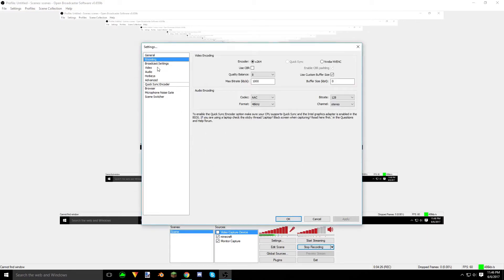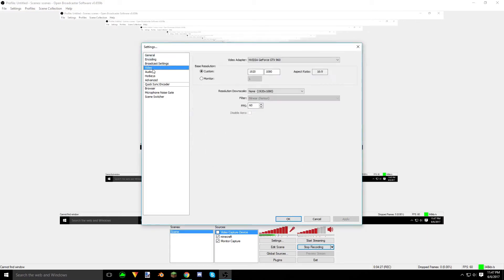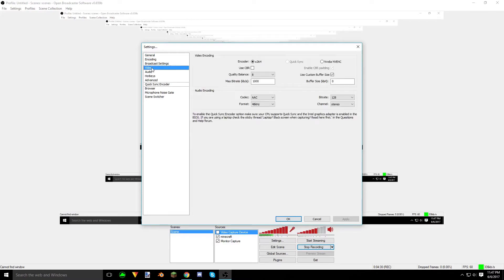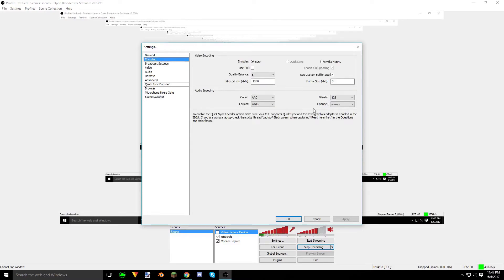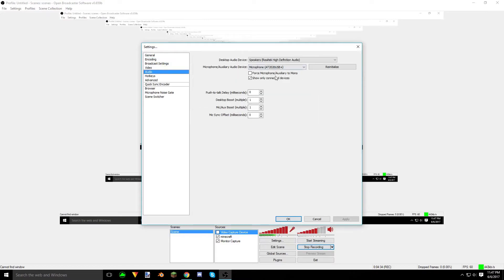Basically, encoding and your video settings are the most important part to get good footage. And then of course your audio, but that's pretty easy.